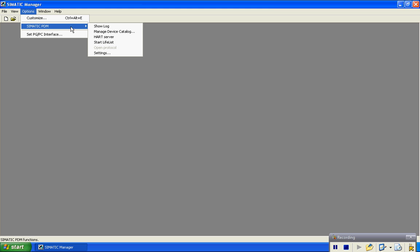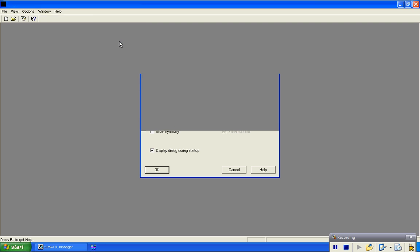And at that point you can go up to options, Simatic PDM, where you would start what they call life list.